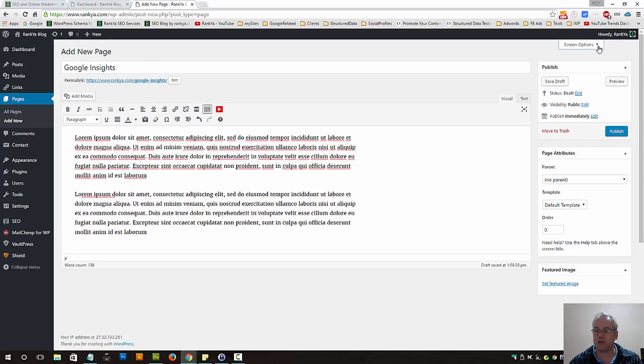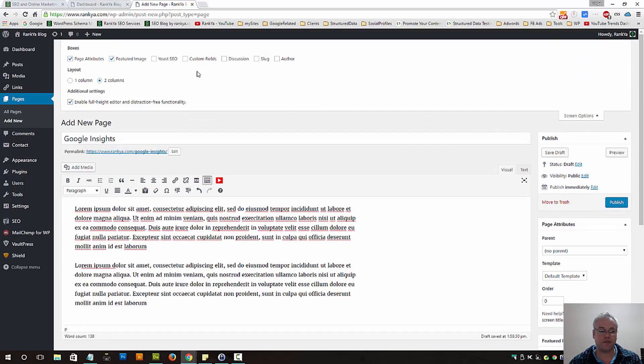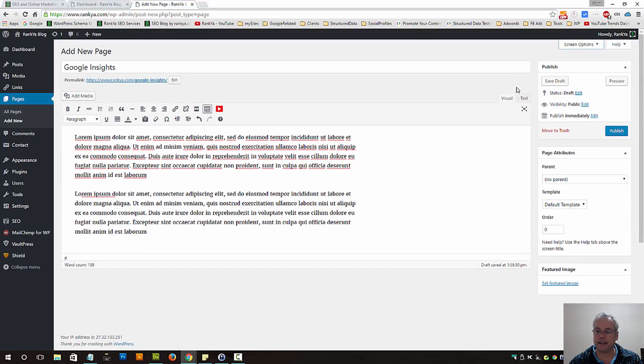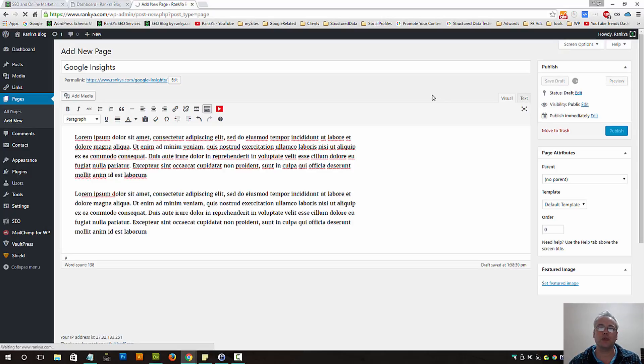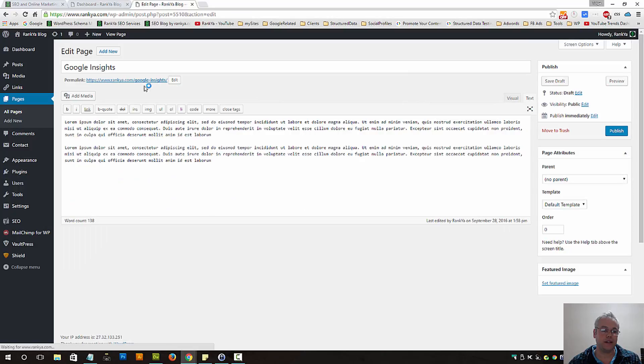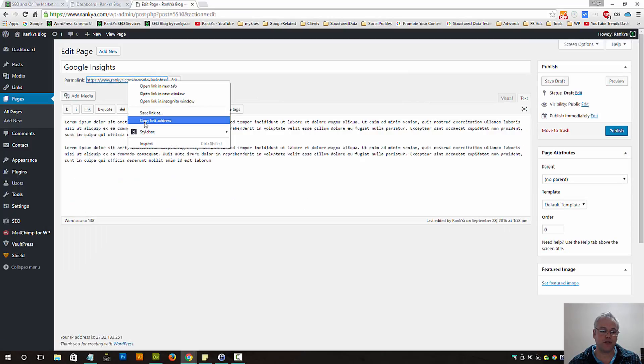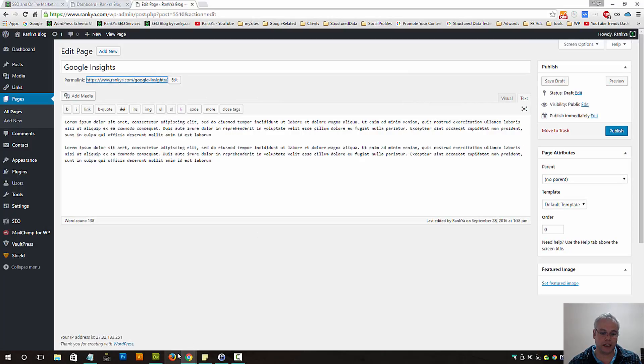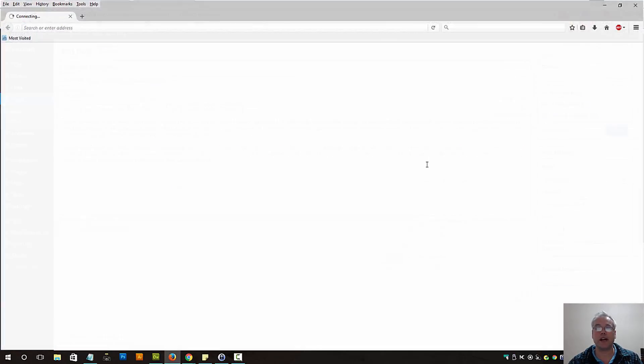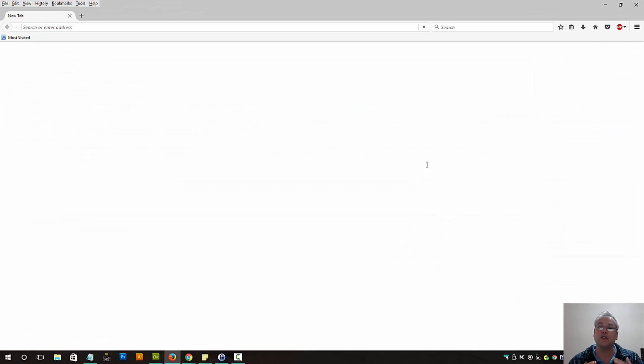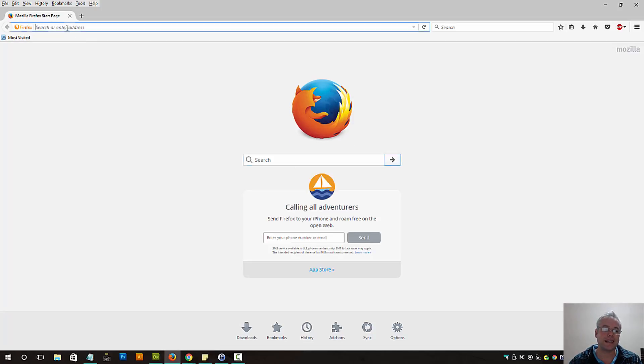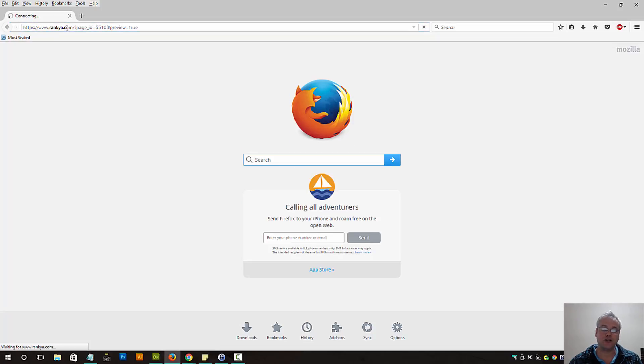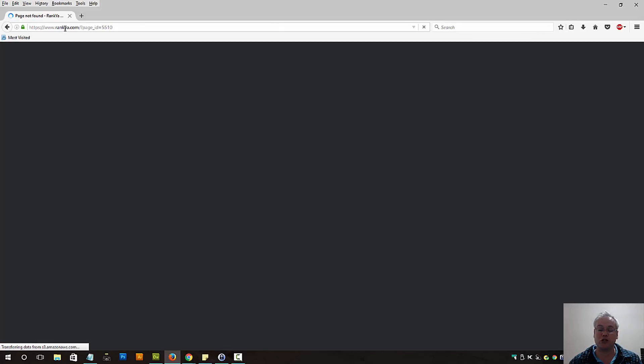We have options for screen options. Let's save this particular page as draft because I just want to show you what happens when we do that. Now let's grab this URL and open up a different browser that we are not logged in, so that we can see a page that is saved as draft will not be visible, it's not published yet.